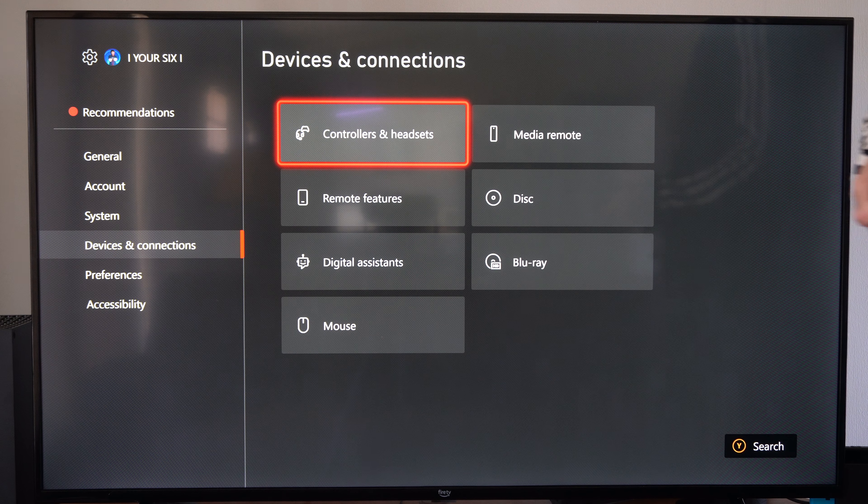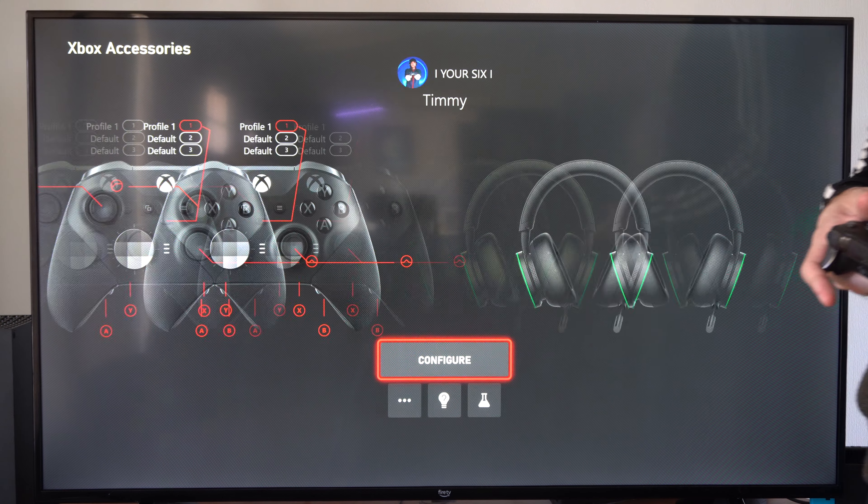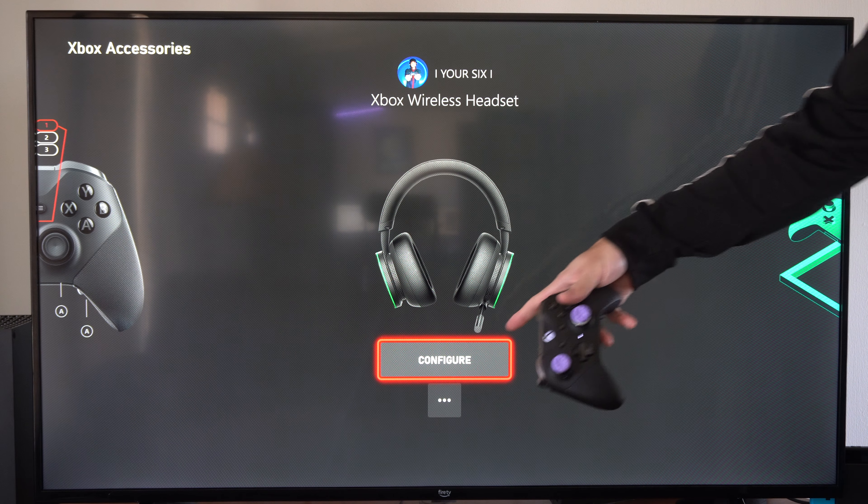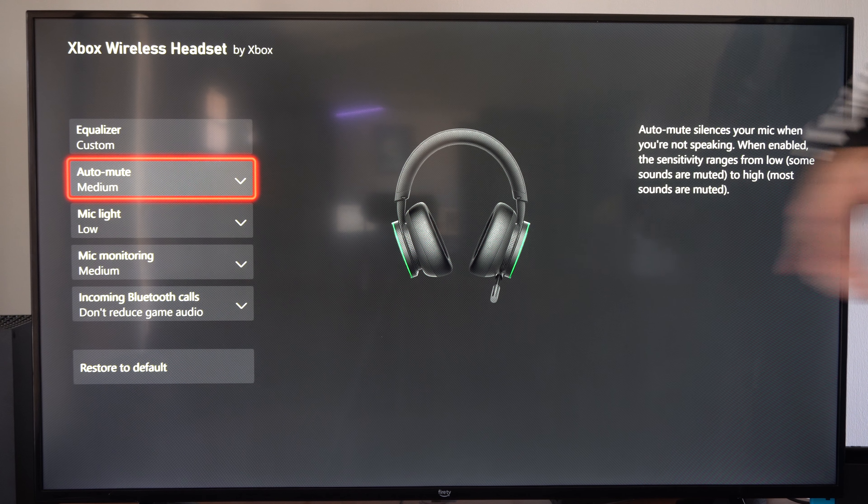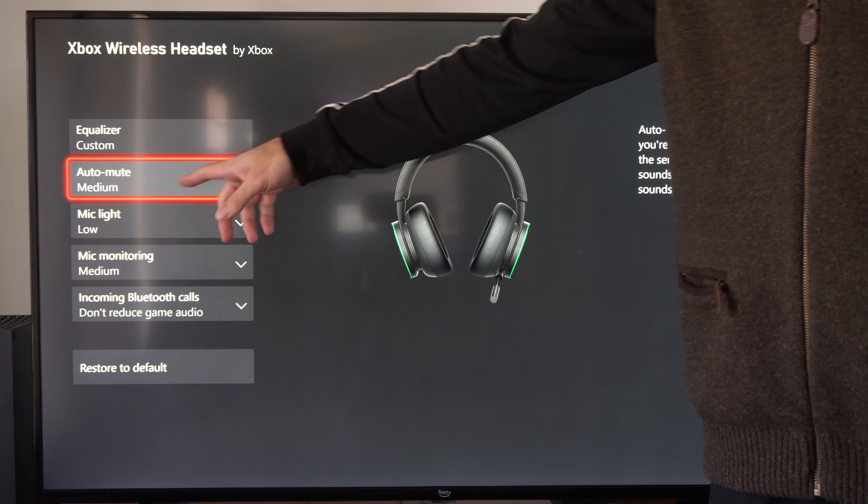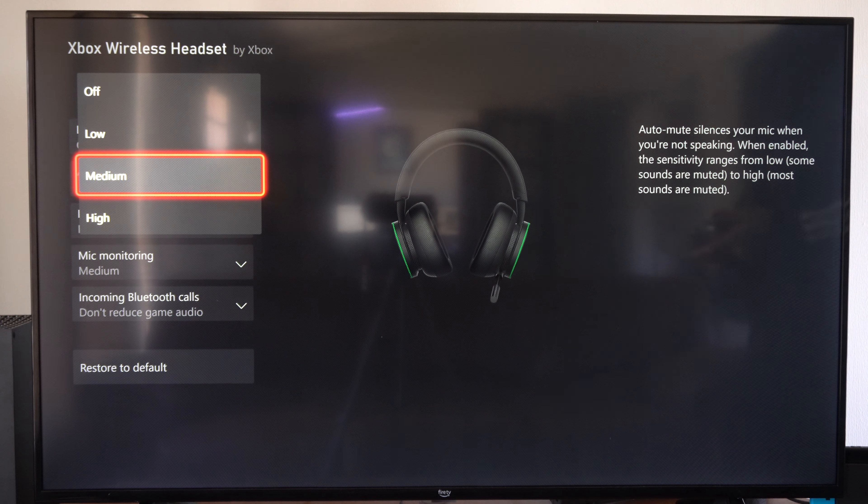On the home screen, let's go to settings, then scroll down to devices and connections and go to controllers and headset. Then choose your headset and go to configure.